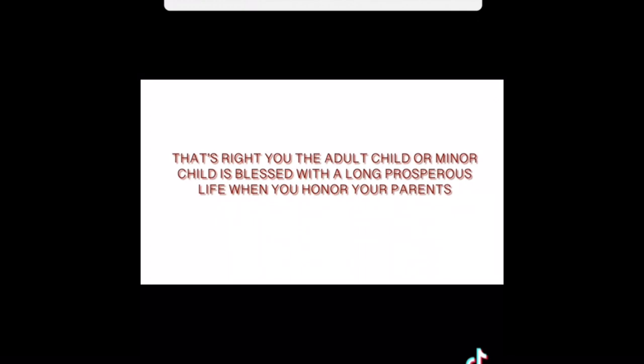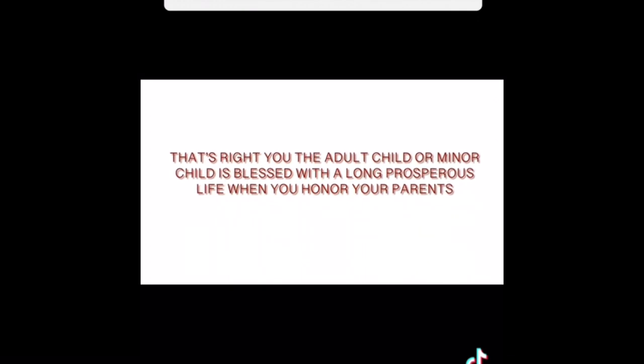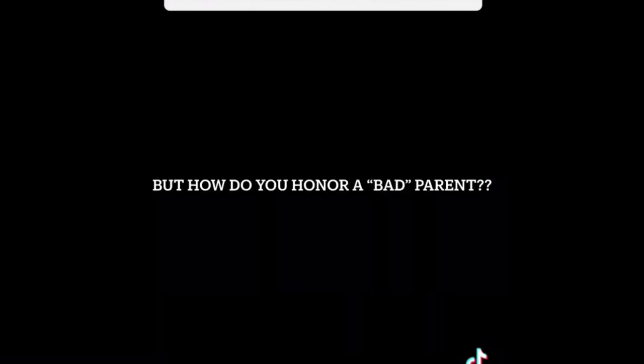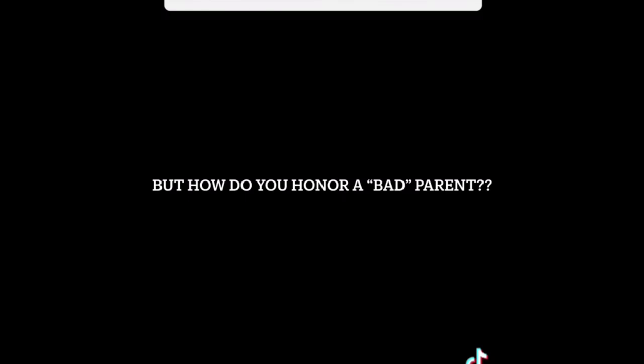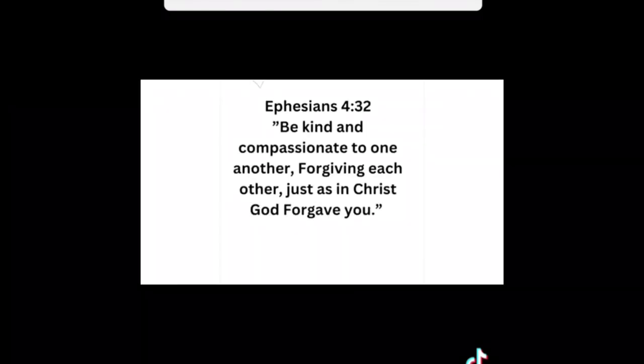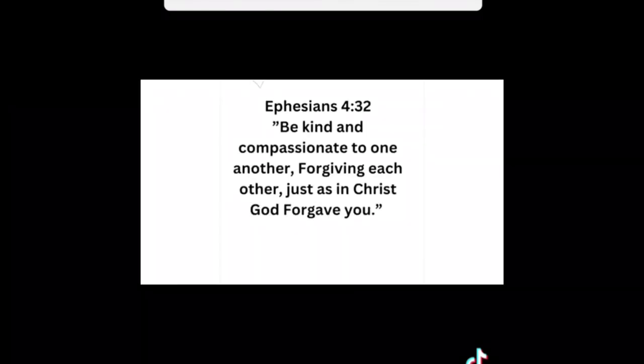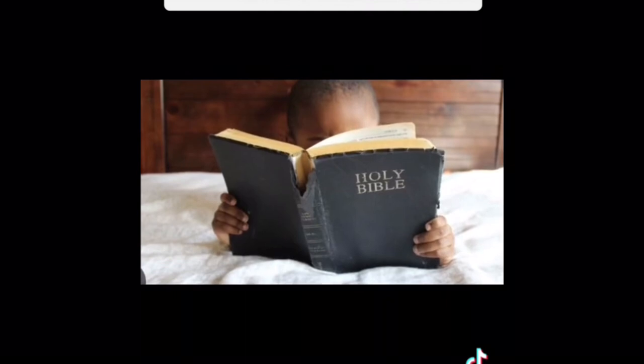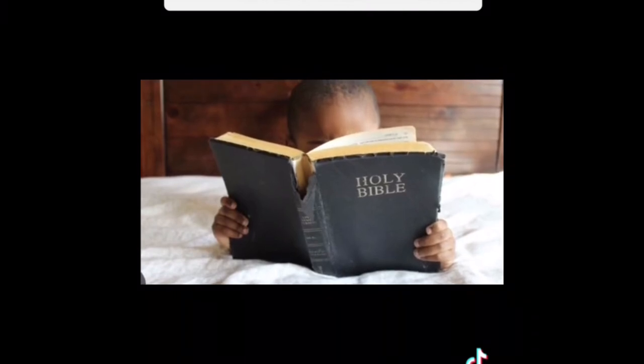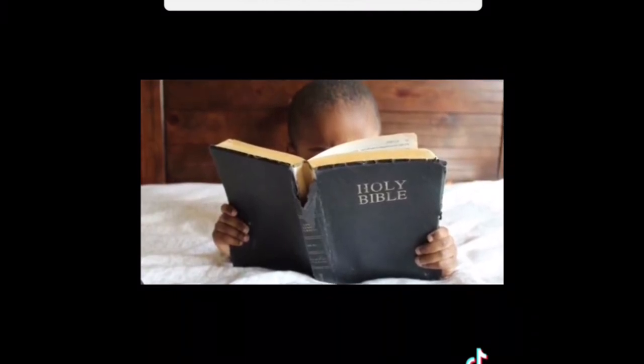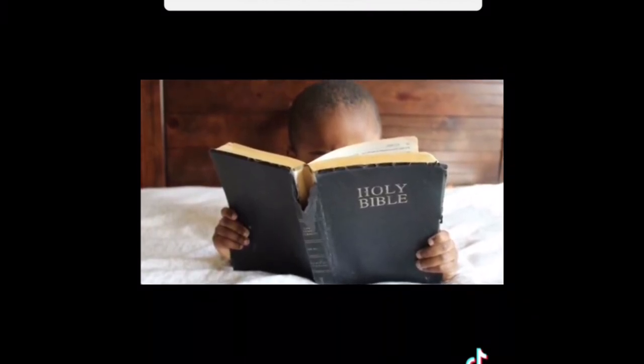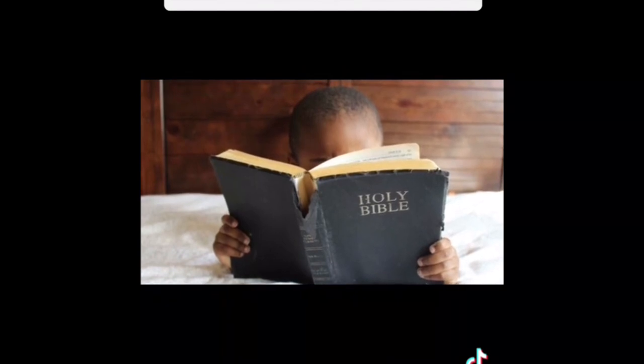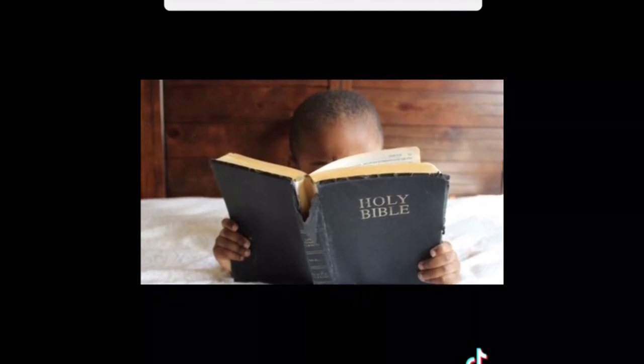And so you would have to ask, how do I honor a parent that's bad, a bad parent? Well, God told us, he said, forgive just as I have forgiven you. Just as your kids, you're going to want your kids to forgive you because no one is perfect.